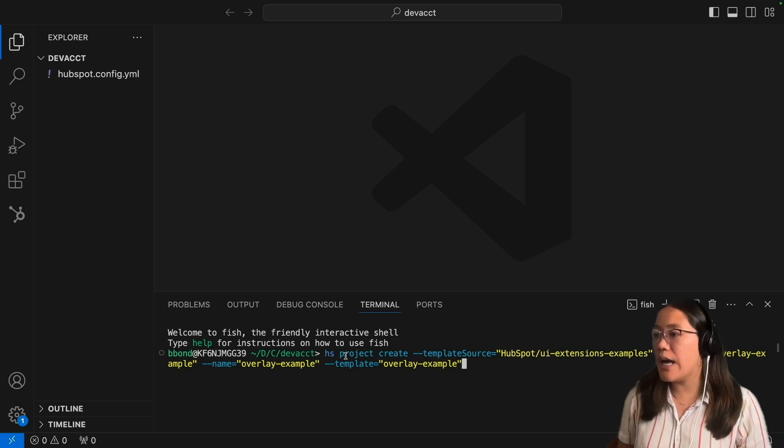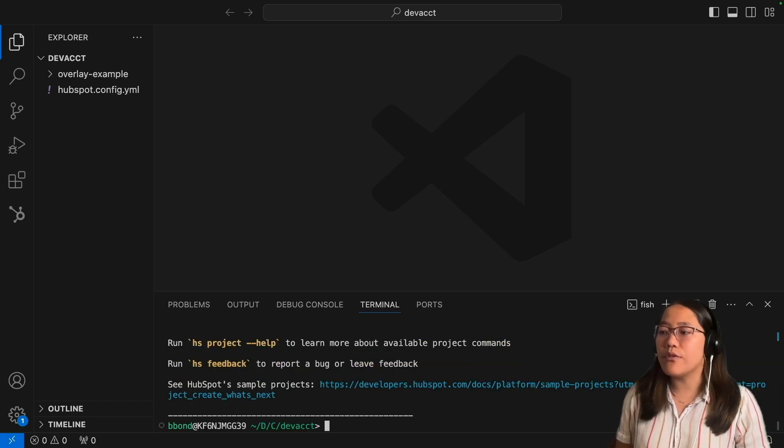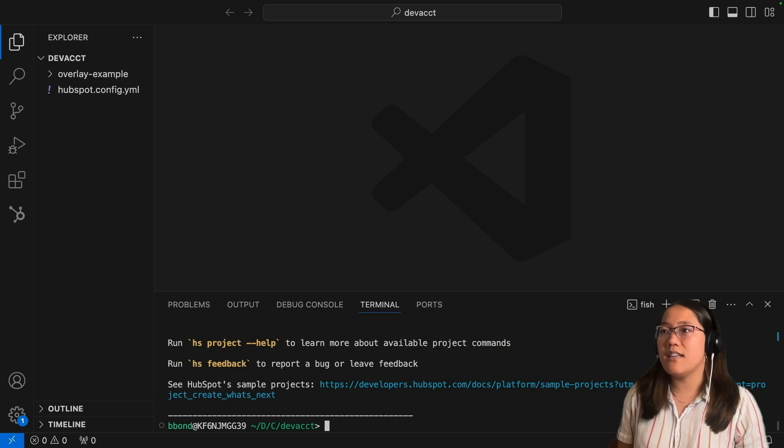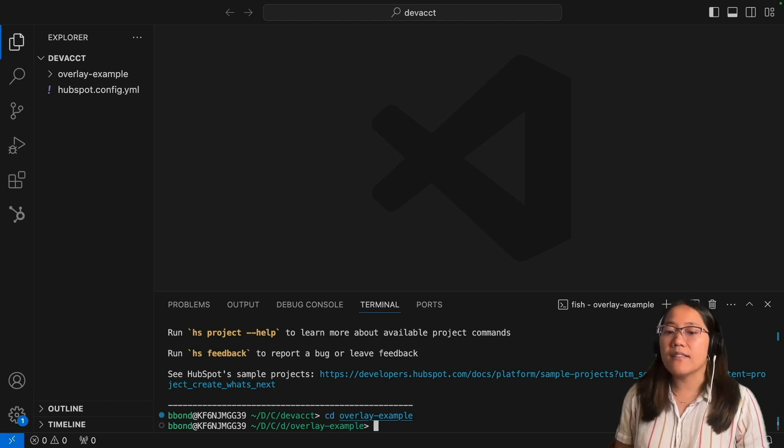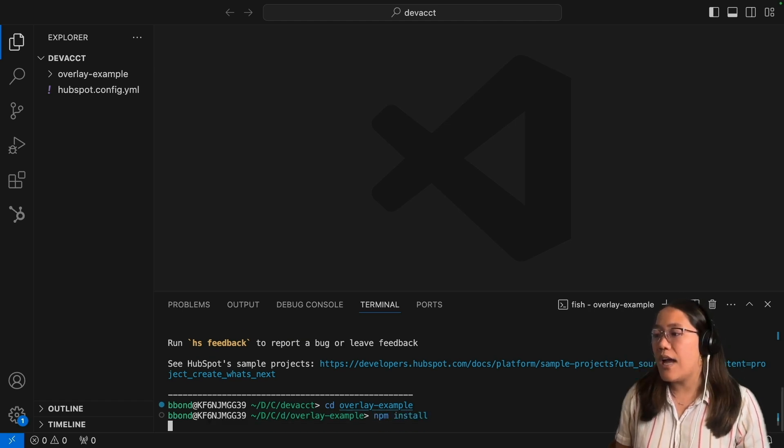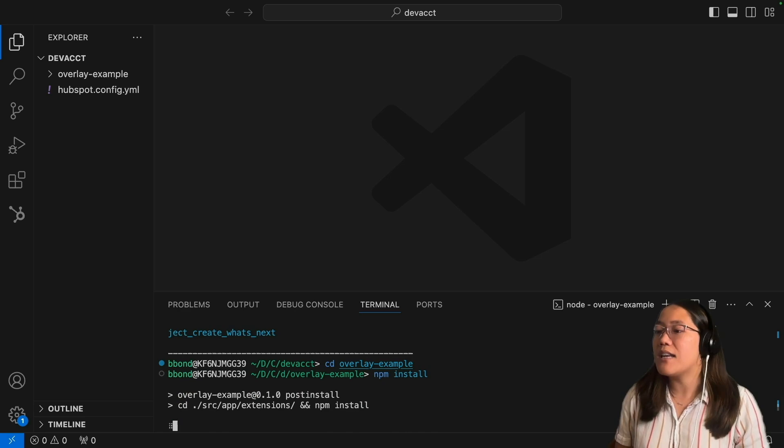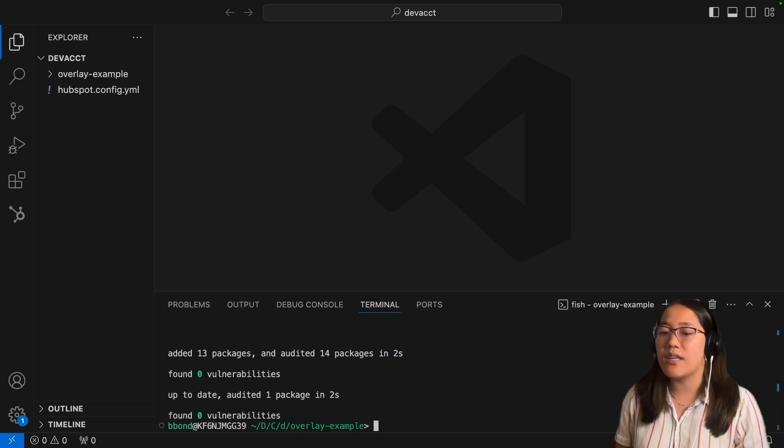Now let's click enter and that creates the overlay example folder. Now we need to cd into our overlay example folder and run npm install, and this will install any node dependencies that we need for this to work.